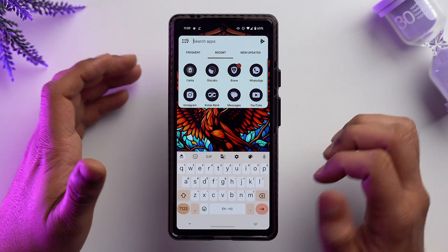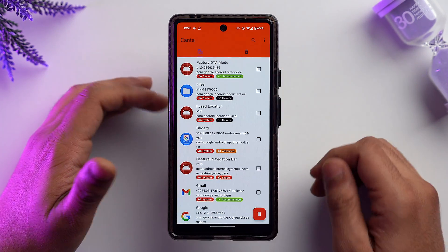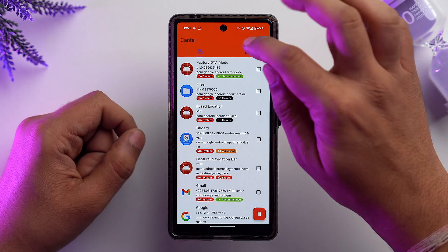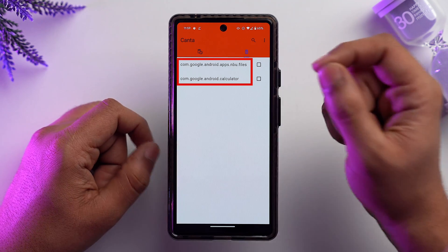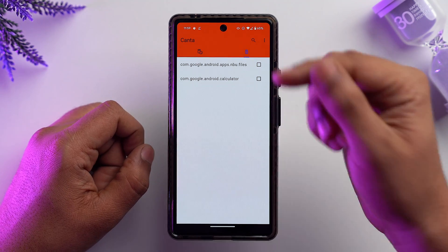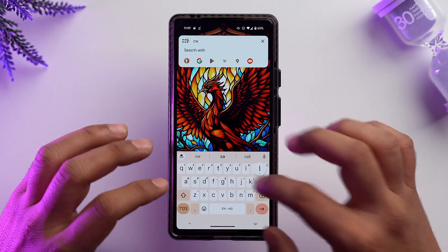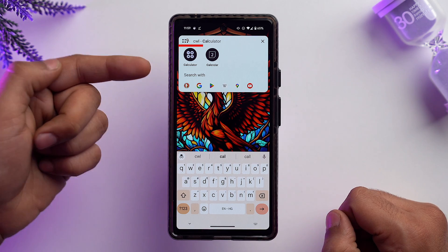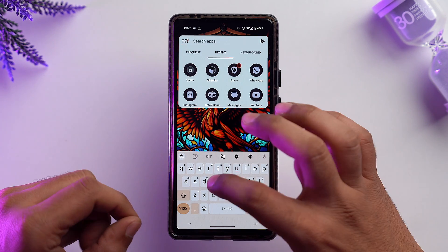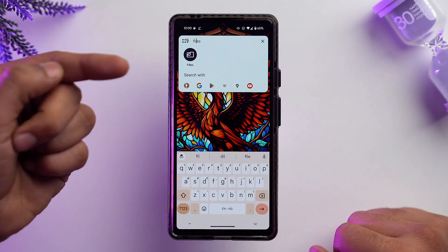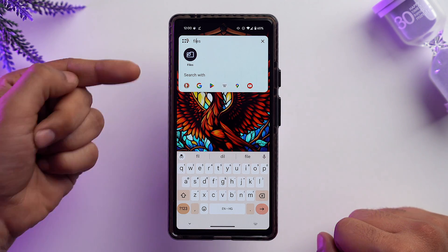If you've deleted some apps by mistake, you can bring them back. Open the Canta app and go to the 'Deleted' tab. You'll see the apps you recently deleted. Check them and tap Reinstall. Let me search for Calculator — it's right there. And searching for Files, that app has been reinstalled as well.